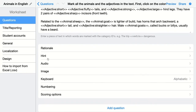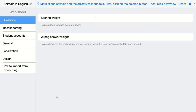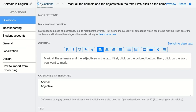Going down, you can add a rationale, a hint, audio, or an image, plus numbering and scoring options. The scoring weight is one point for each correct answer, so with many items this question may be worth a lot of points. You can also use 0.5 or even 0.25 per correct answer. For wrong answers, you can deduct points — for example, minus 0.5, 0.25, or 0.1 for a wrong word. The minimum score is zero, so students cannot go below zero. You can also choose not to deduct points for wrong answers.